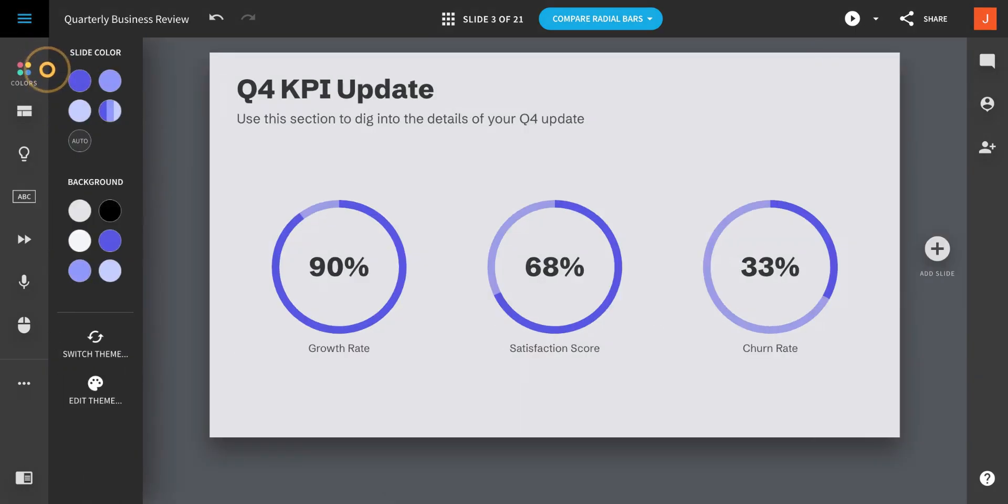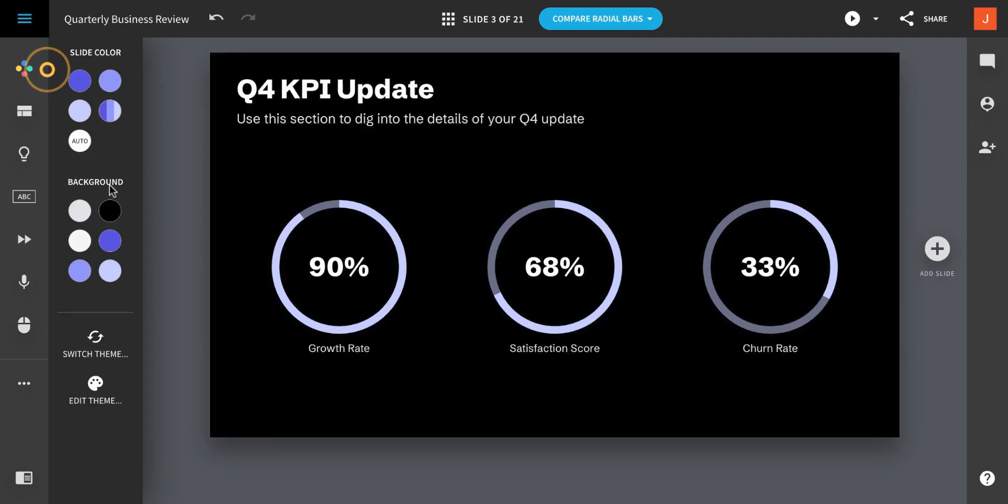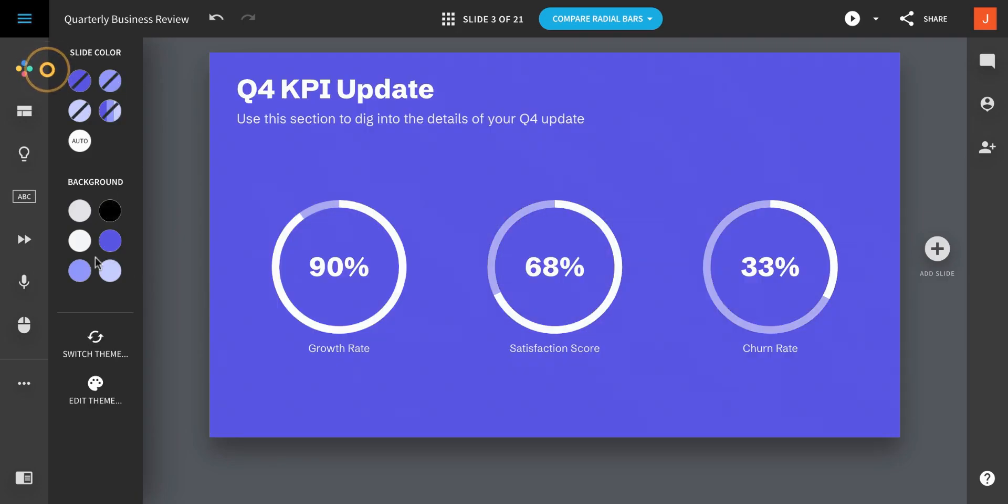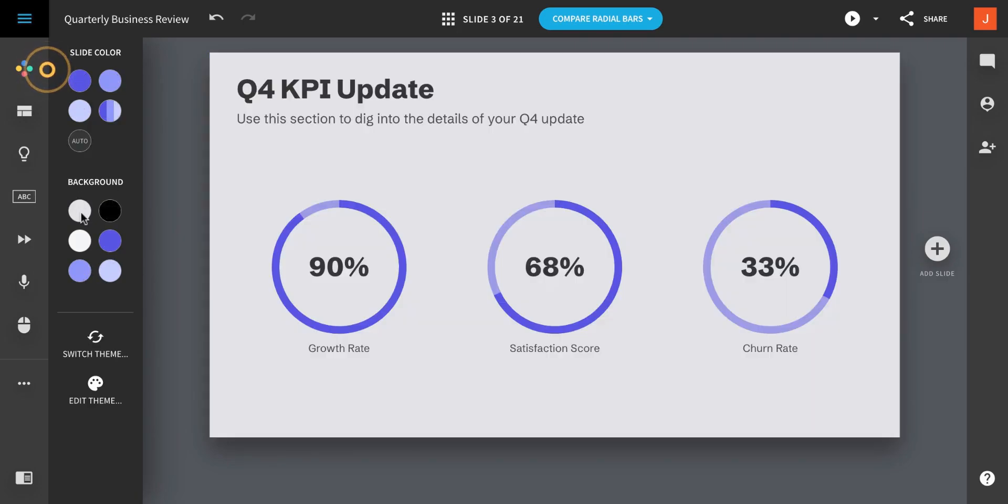The Colors panel shows you all of the colors available in your theme. You can use any of these colors on your slide without having to worry whether you're staying on brand.